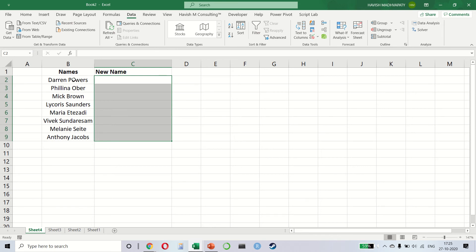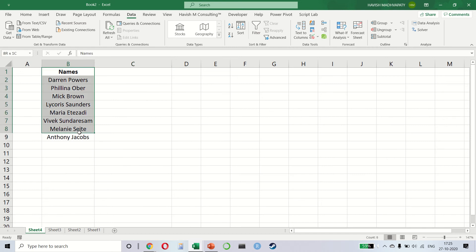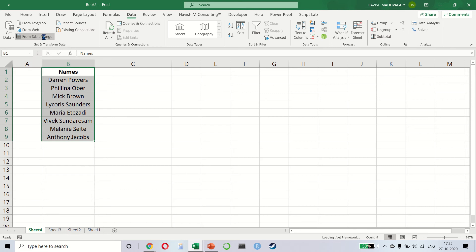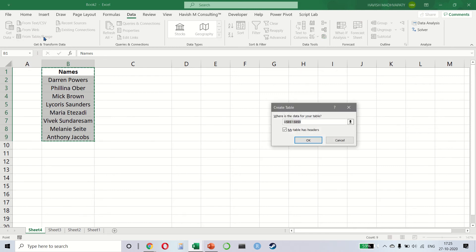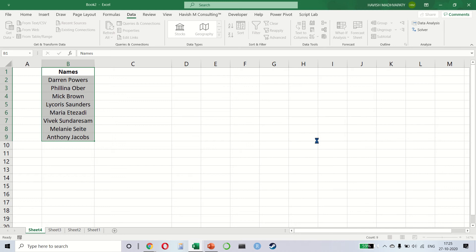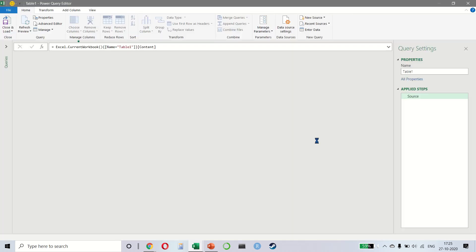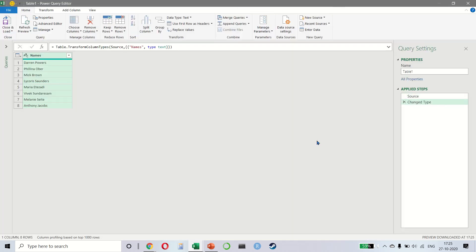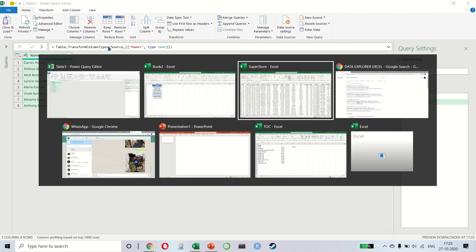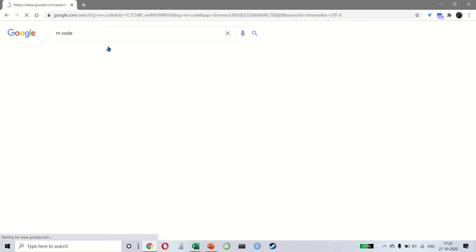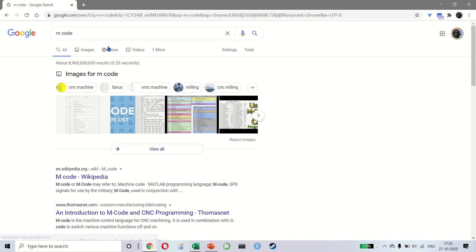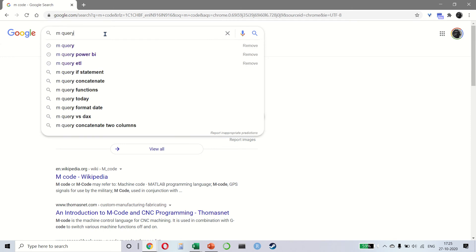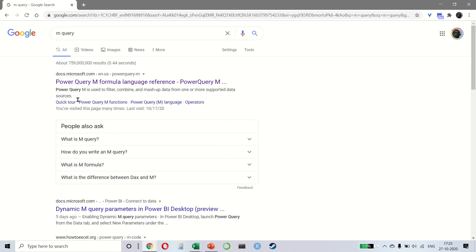So what we want to do here is to select the data and click on from table/range. This will first convert the list of names into a table and it will open a new window for us called the Power Query editor. Now there is a formula bar, but you would notice that these are not Excel formulas. For example, table.transform column types is not an Excel formula. Here we are using a different language altogether, and this language is called M query.